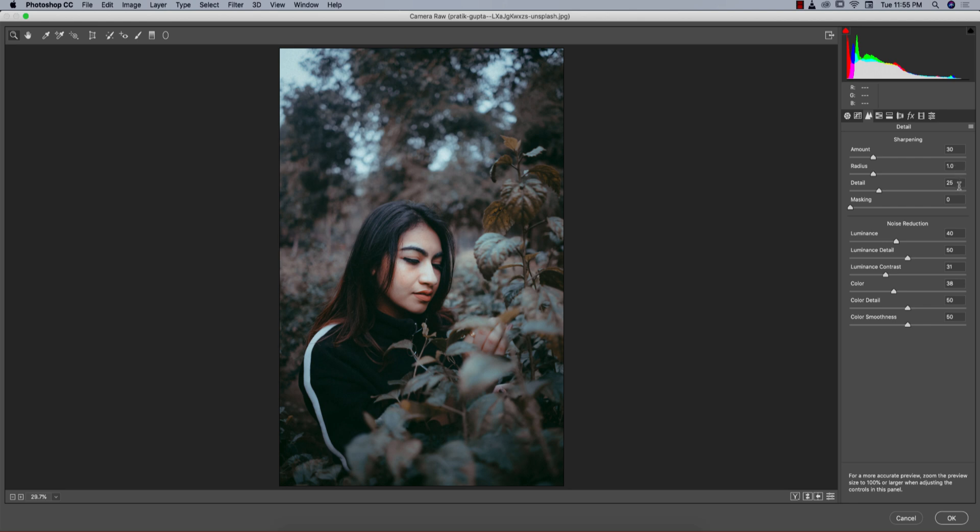Luminance noise reduction 40 for a smooth feel. The image was quite green, so luminance detail 50, luminance contrast 31, color 38, color detail 50, and color smoothness 50.